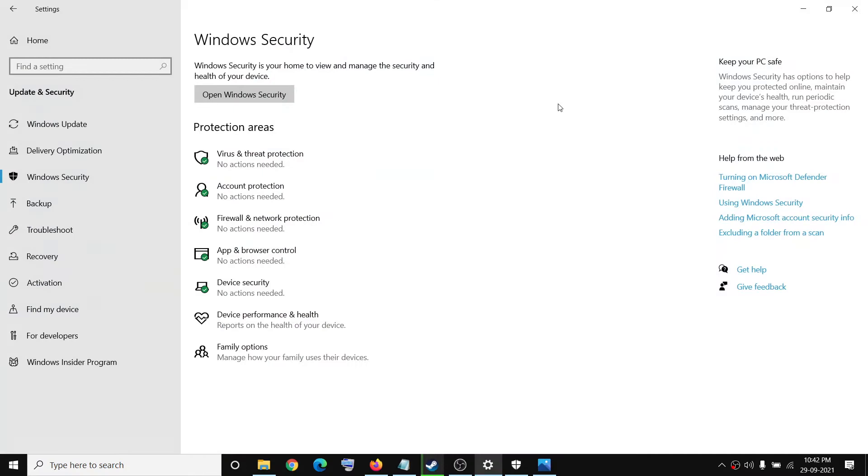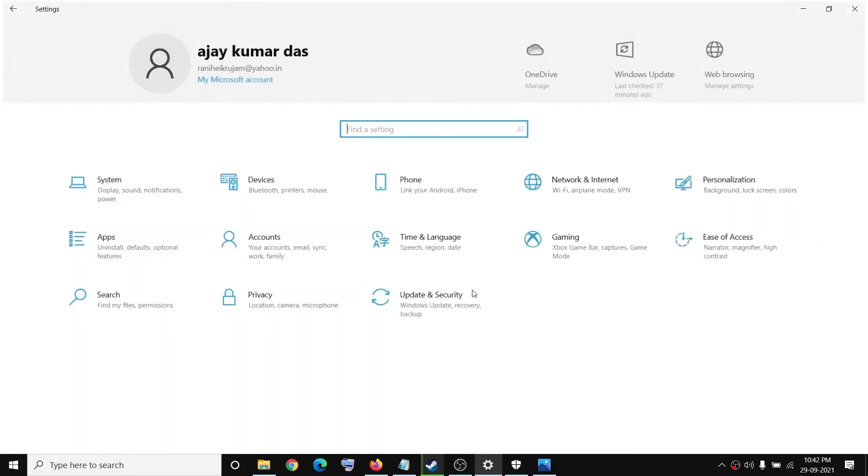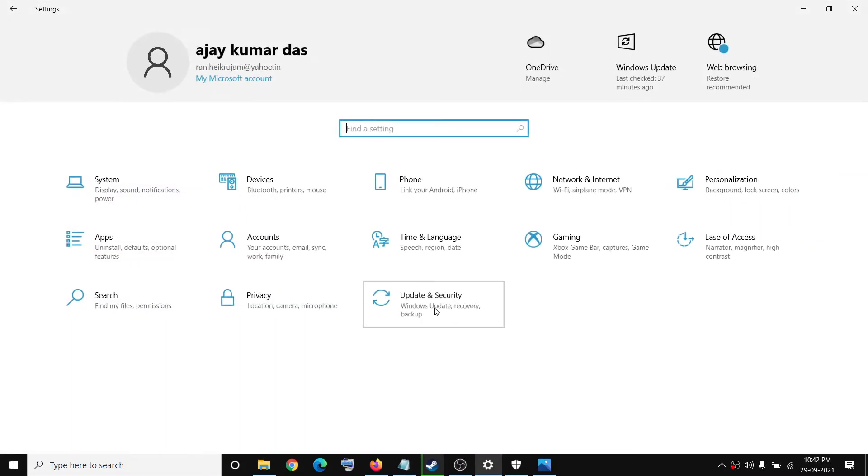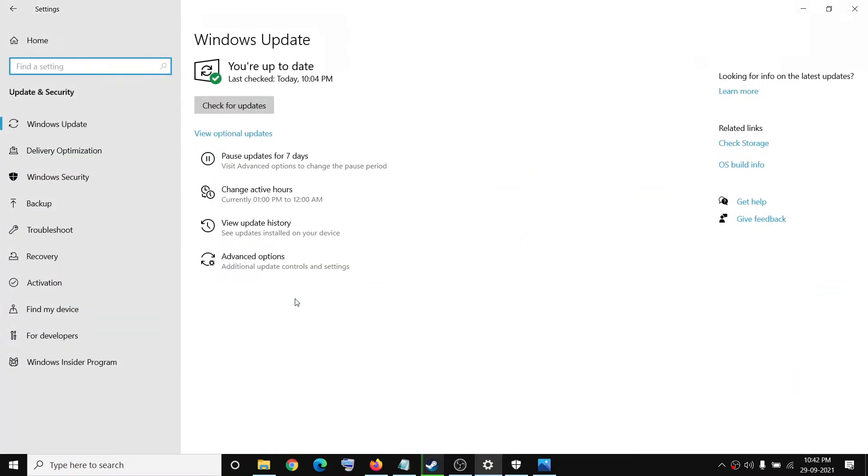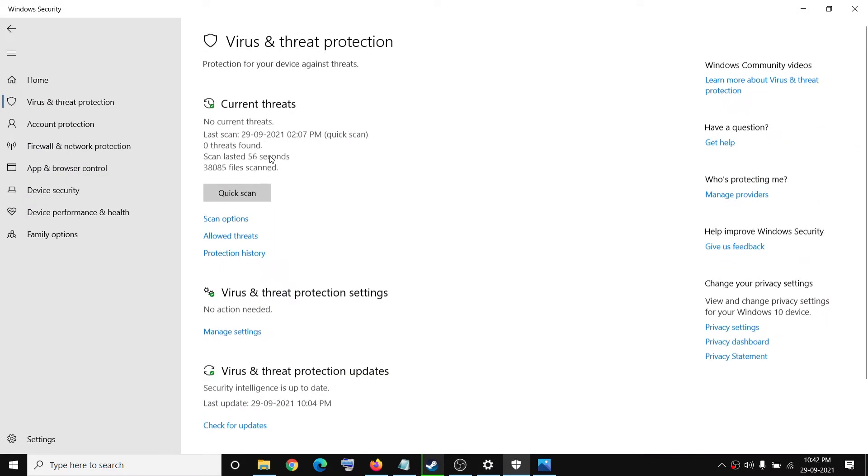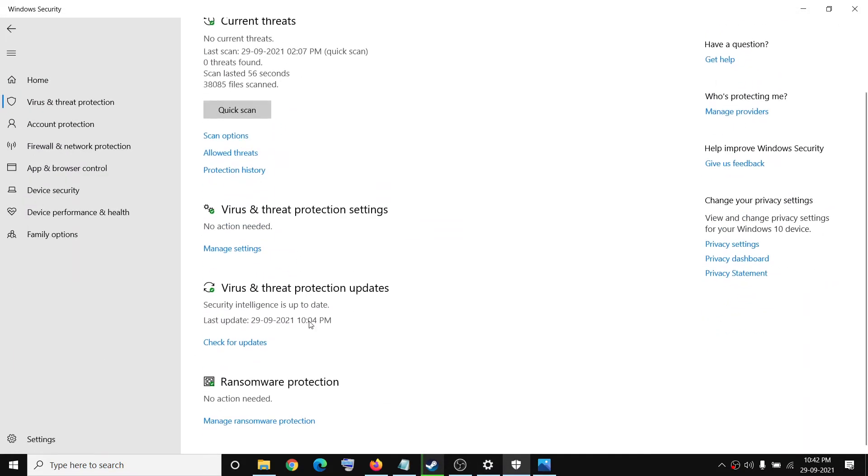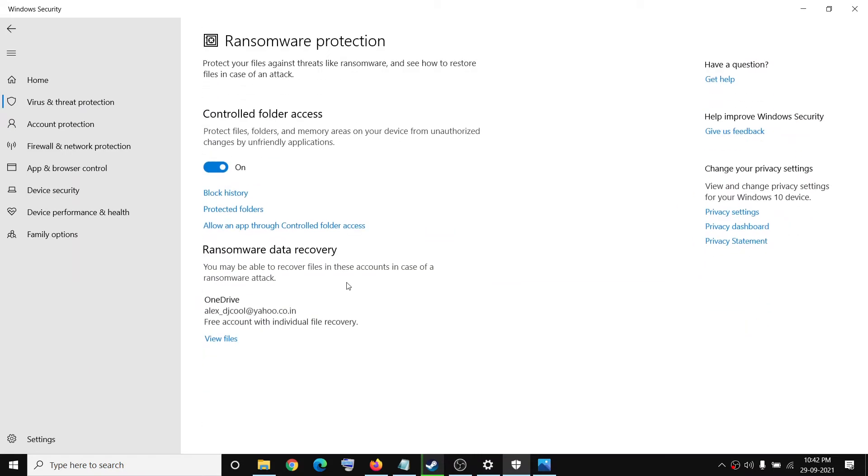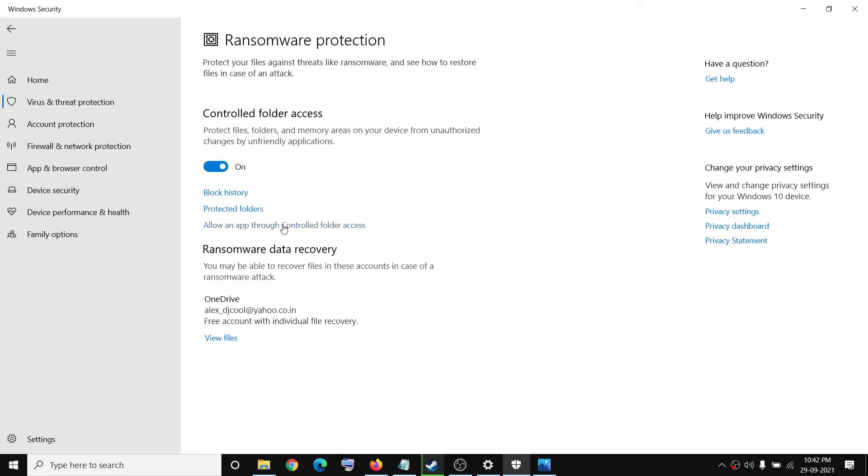Open settings and then go to update and security. Now click on Windows security, now click on virus and threat protection. Scroll down, over here you can see manage ransomware protection, click on it, then click on allow an app through controlled folder access.